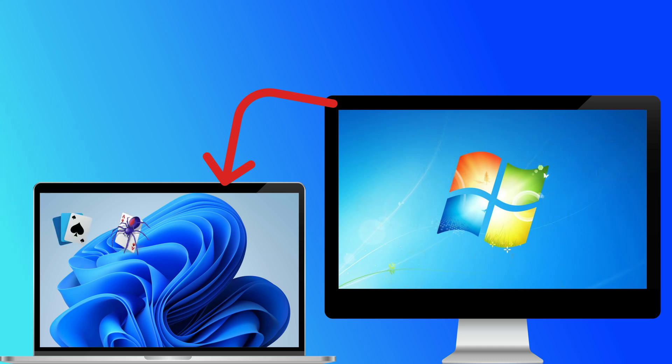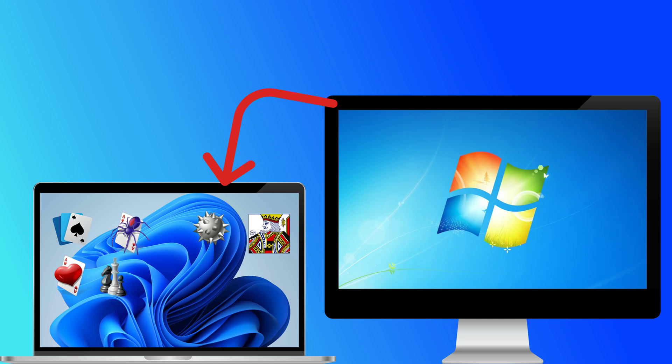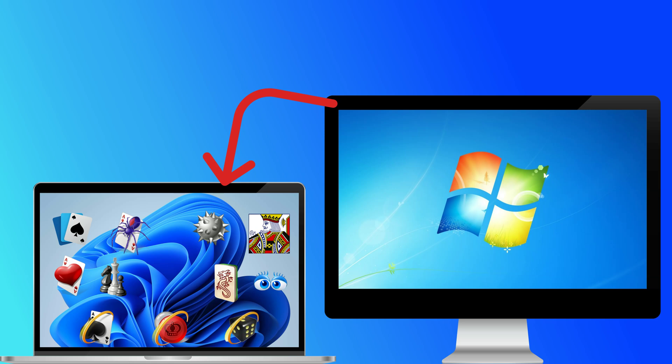Today, we're diving into a cool trick that lets you play your favorite old Windows 7 games on Windows 11 by installing a small but powerful app. Yes, you heard that right. Stay with us to learn how to bring back classic games and boost gaming compatibility with Windows 11 without breaking a sweat.